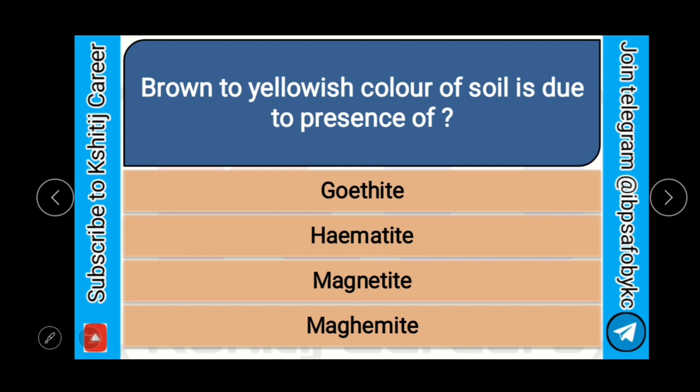Brown to yellowish color of soil is due to the presence of Goethite, Hematite, Magnetite, or Maghemite? And the correct answer is Goethite.